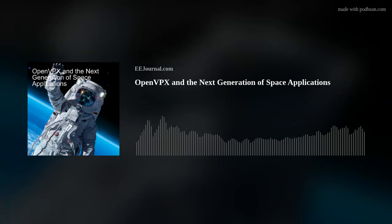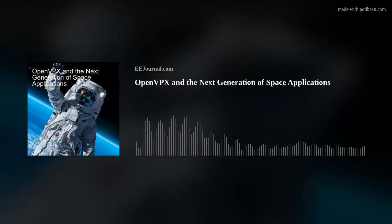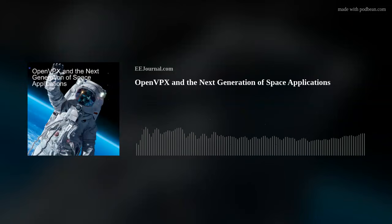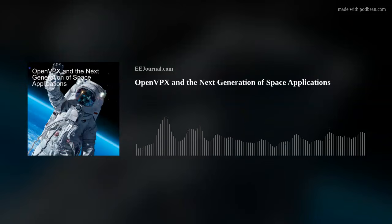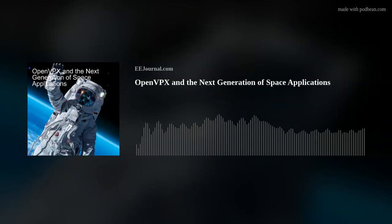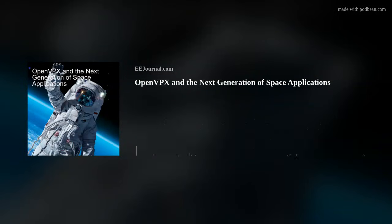So Ralph, AI is becoming more and more important for space applications. Talk to me about how we can use OpenVPX to support AI in space applications.